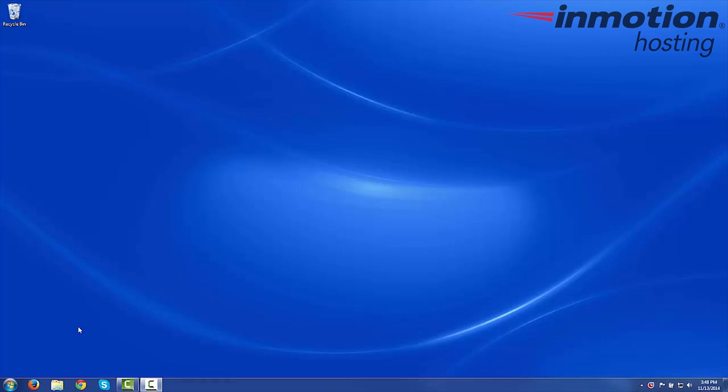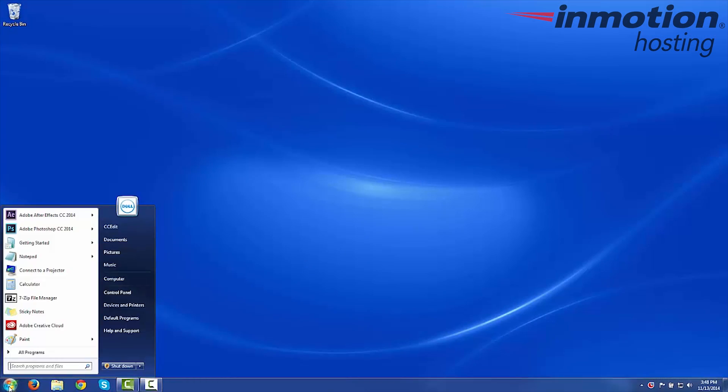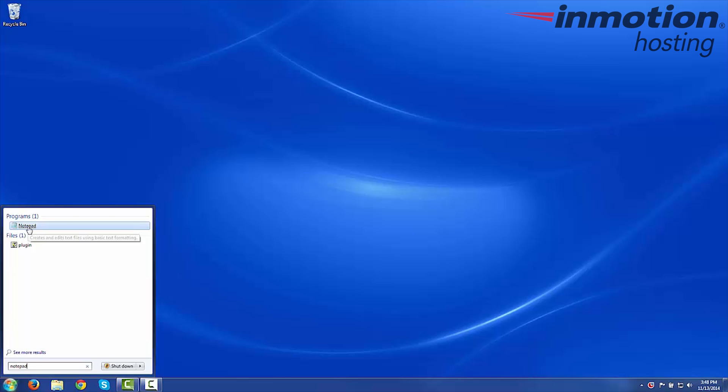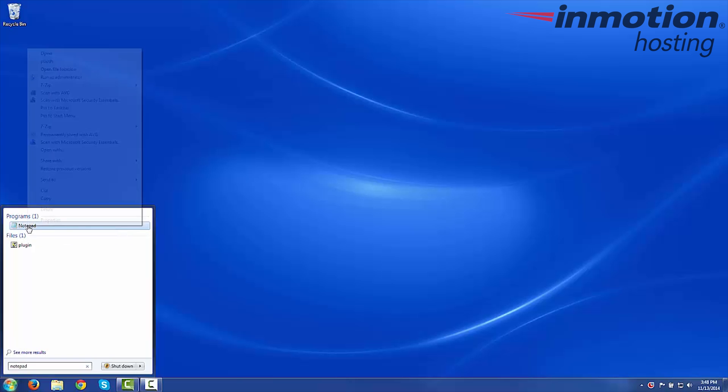Begin by clicking the Start button on the bottom left, then in the search box, type Notepad. You'll see the Notepad icon here under Programs. Go ahead and right-click that and select Run as Administrator.